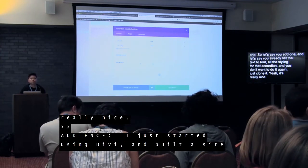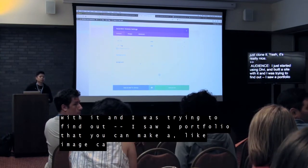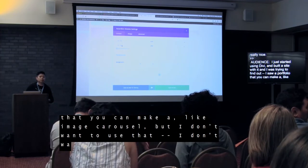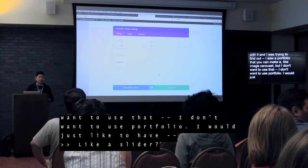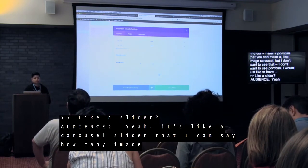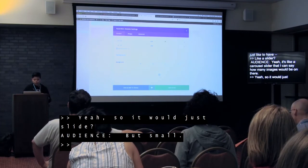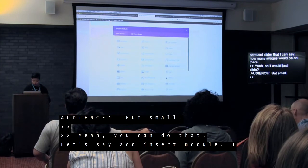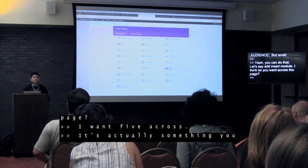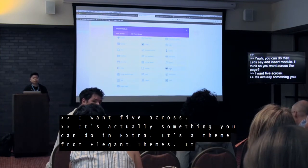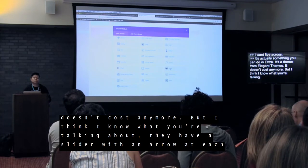Question: I want an image carousel — not the portfolio style, but a carousel slider where I can specify how many images, like five across, going across the page. Yeah, you can do that. That's actually something you can do in Extra, which is a theme from Elegant Themes. It doesn't cost more. They have a slider with a couple of pictures with an arrow on each side — like a carousel scroll. Just so you know, there's a difference between Divi Theme and Divi Builder. Divi Theme is the actual theme that gives you all these features, while Divi Builder can be used on any theme, like Extra.